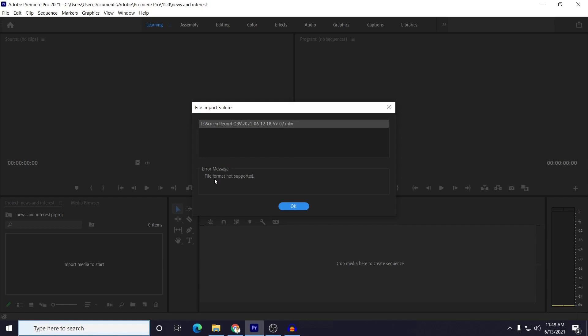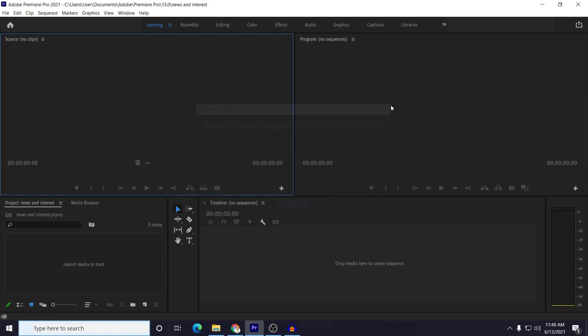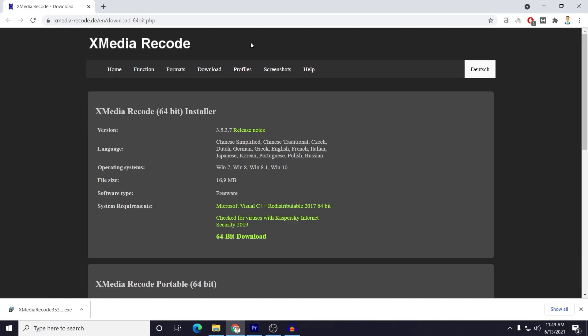The problem mainly occurs because Adobe Premiere Pro or After Effects doesn't support dot MKV format, so you need to convert the file to dot MP4 or other supported format. So for that, the method I will show you: this software you need to download from the link in the description below. This is a simple and light software just to convert your file.